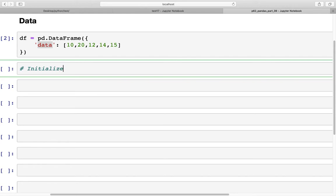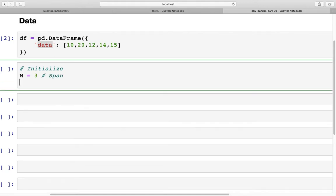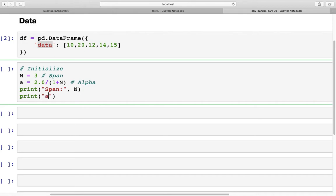We are going to initialize span, so N is equal to 3. This is the span we are going to use. Then for alpha we'll use the variable A, and alpha would be 2.0 divided by 1 plus N, which is 1 plus span — this is our alpha. We can print this so that when we look at the output we can see what we are calculating. So we'll print N and then print alpha as well.